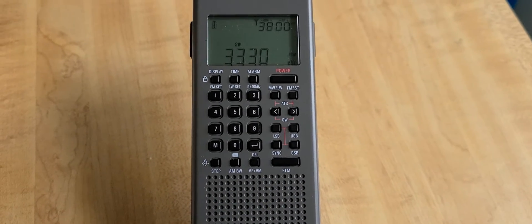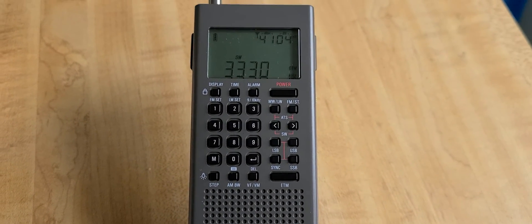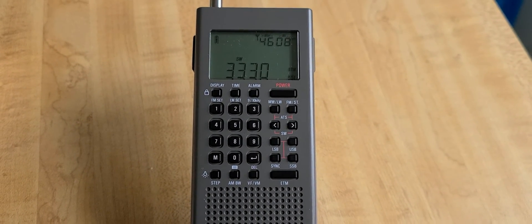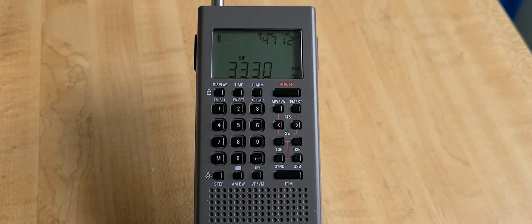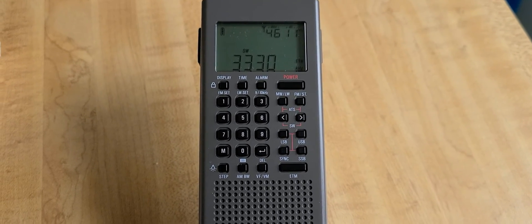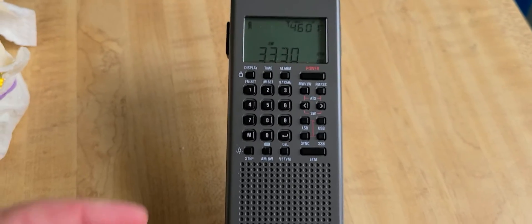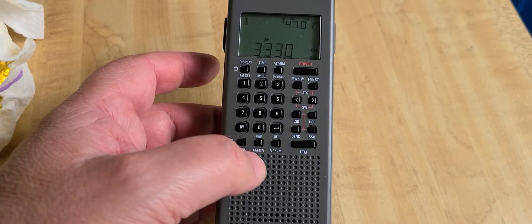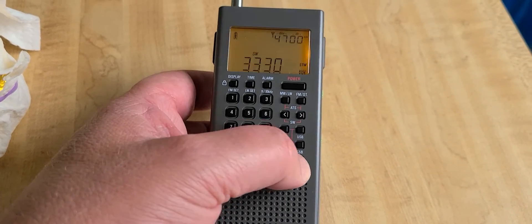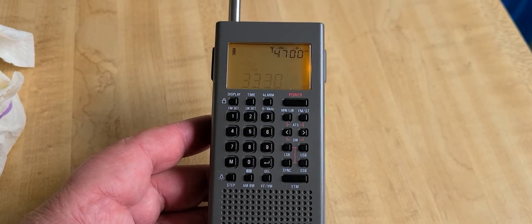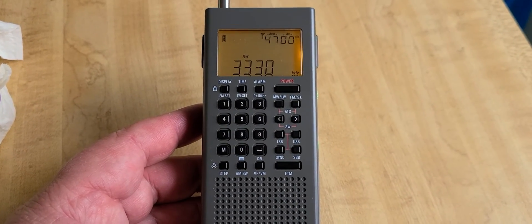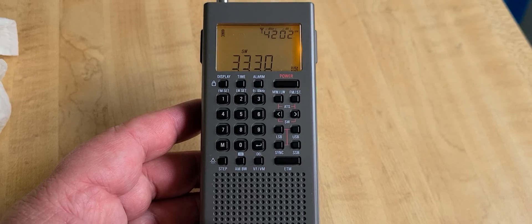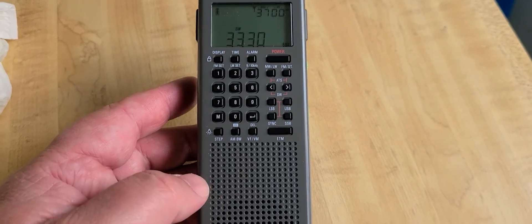That was the first scan. We're going to continue testing, checking out different things with this receiver as we continue playing with it for testing purposes. And of course the review will be coming up.